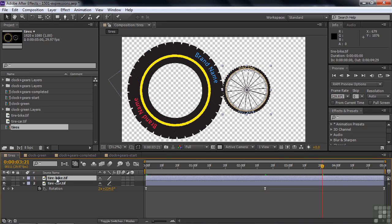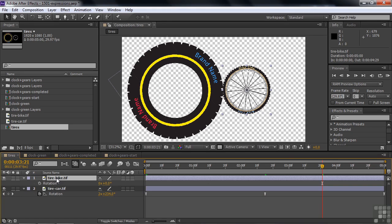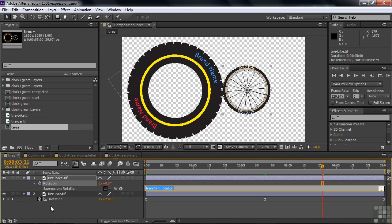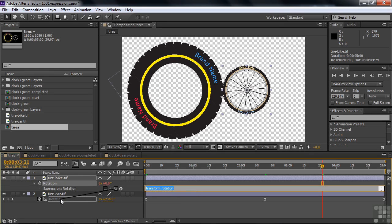Go to the small tire, press R for rotation, and turn on expressions for the rotation property by holding Alt or Option and clicking the toggle animation stopwatch. You get 'expression: rotation' in red text and a default expression reading 'transform.rotation'. Now take the expression pick whip and drag it down to the big tire's rotation property — not the entire layer, just the property. The expression now reads: this comp layer name, transform rotation — meaning take the rotation from the big tire and apply it here.